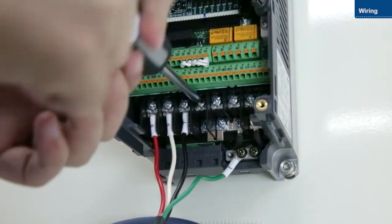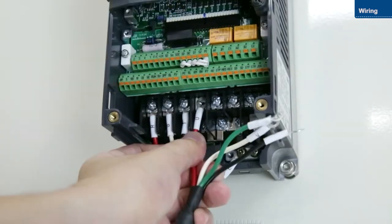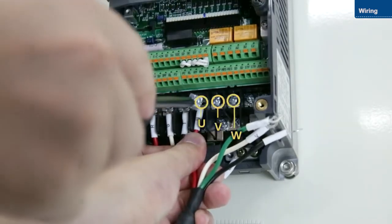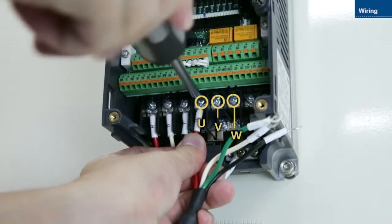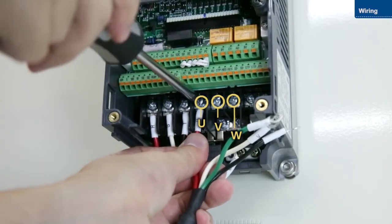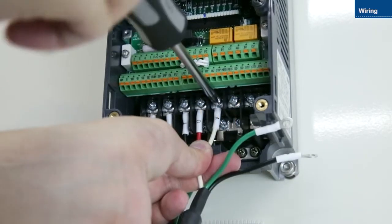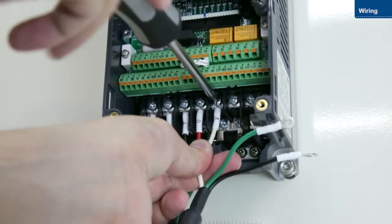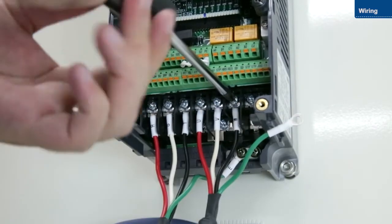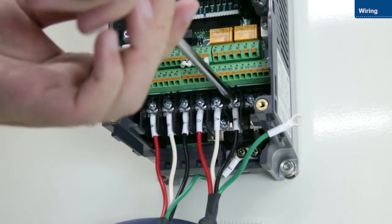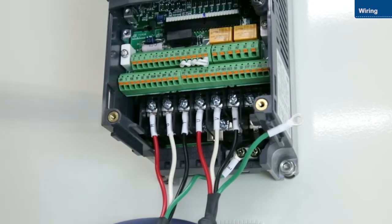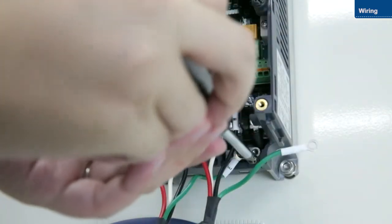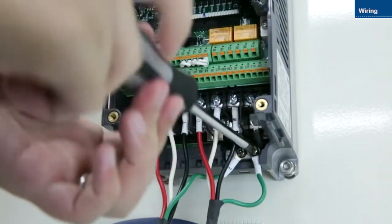Next, connect the motor to the U, V, and W terminals. Then, connect the ground wire.